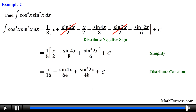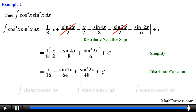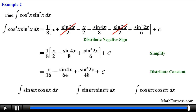Now that we have covered all four cases involving powers of sine and cosine, we are ready to cover the case where the integrand contains products of sines and cosines with different arguments. This will be the topic of our next video.